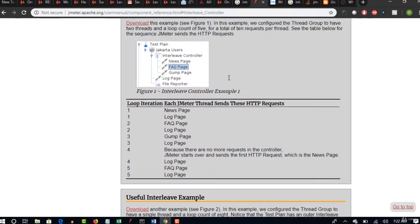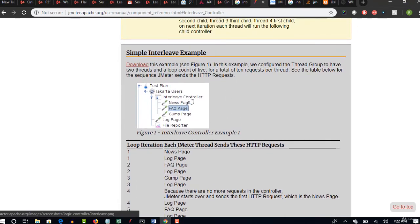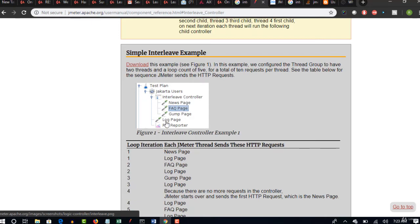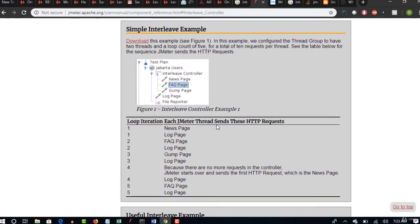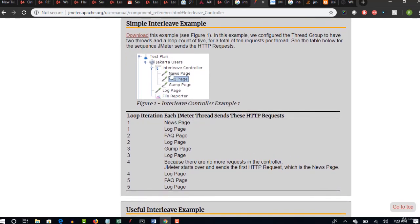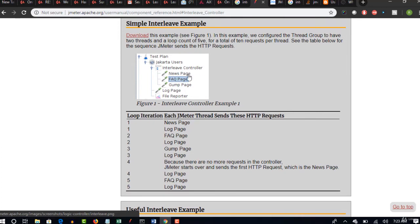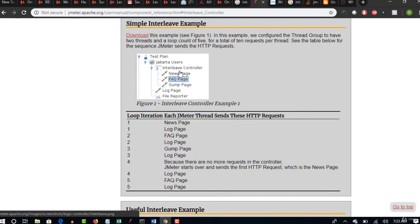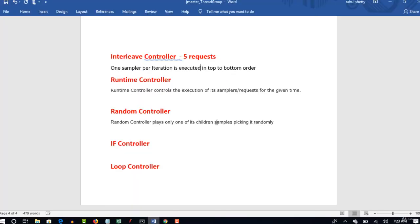So here interleave controller log page - basically log page is one sampler which is not wrapped under any controller, but there are three more samplers which are wrapped under this controller. Totally there are four requests, four samplers here under this thread group called Jakarta users. These three samplers are under this interleave controller, right. So when you place this under interleave controller, that means out of these three that are wrapped under this controller, only one will be picked for each iteration, and that too in the order of top to bottom.